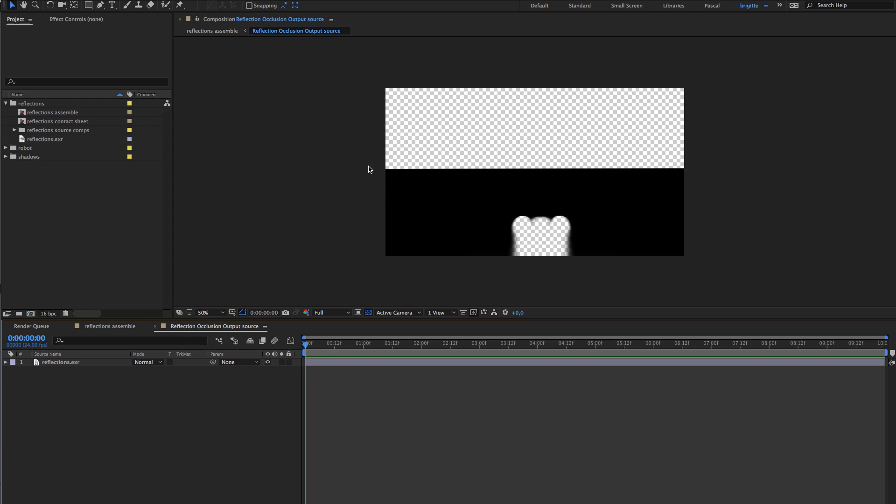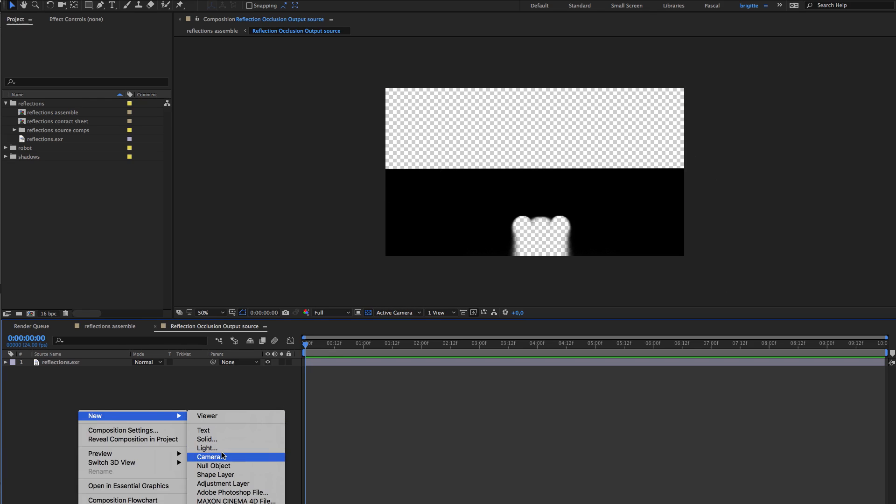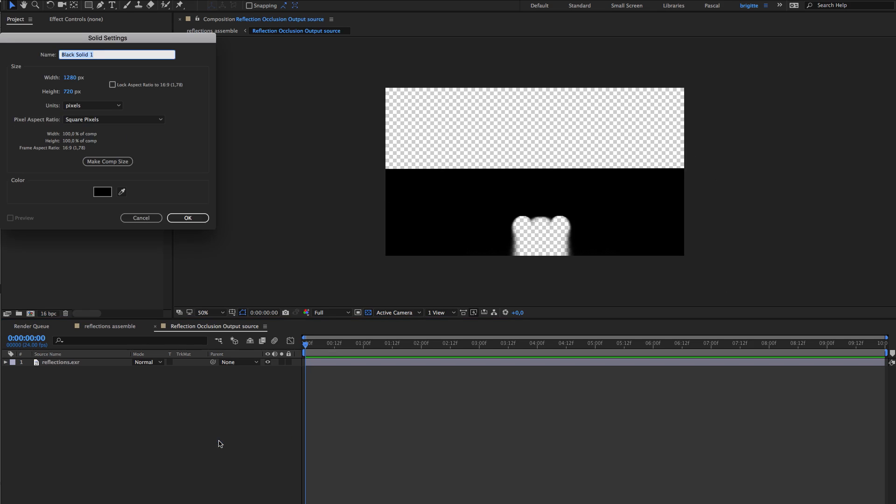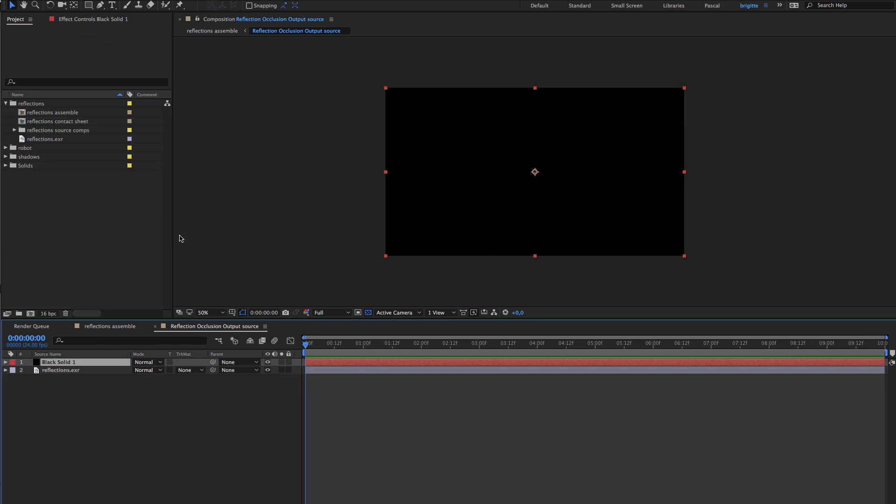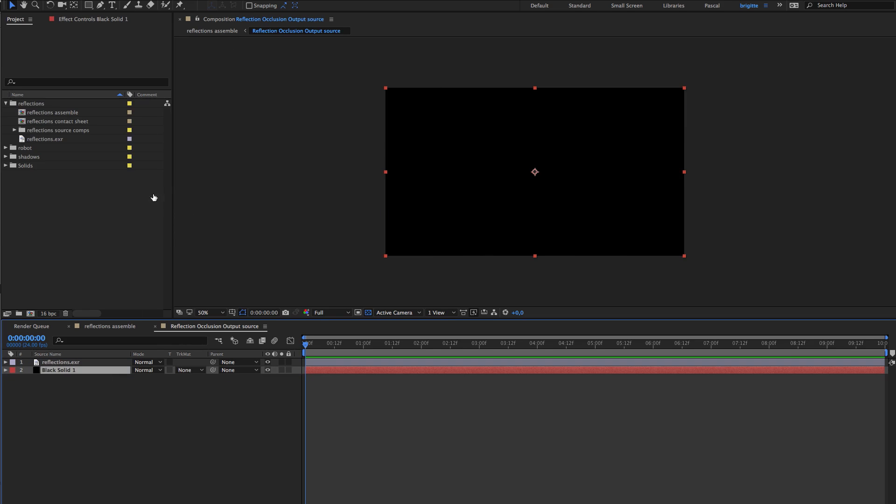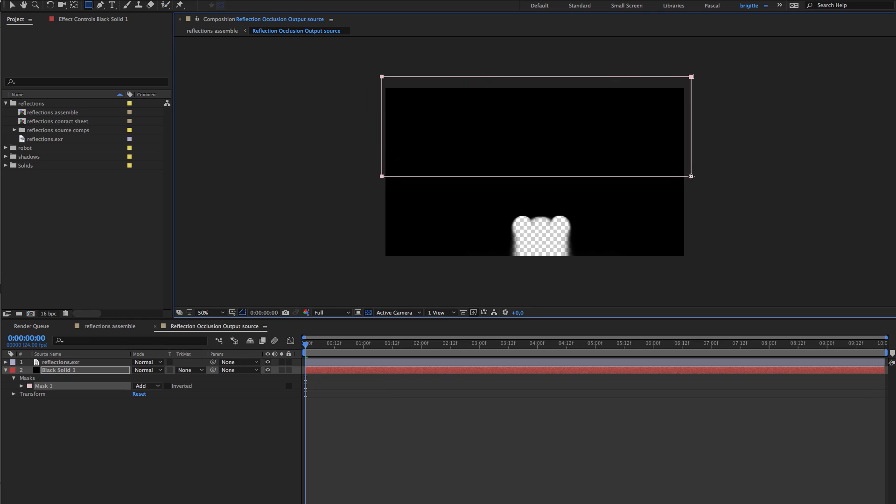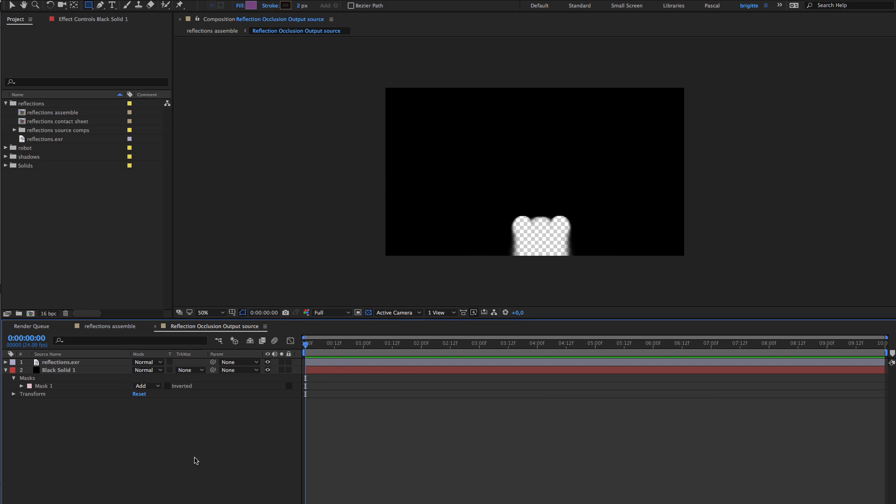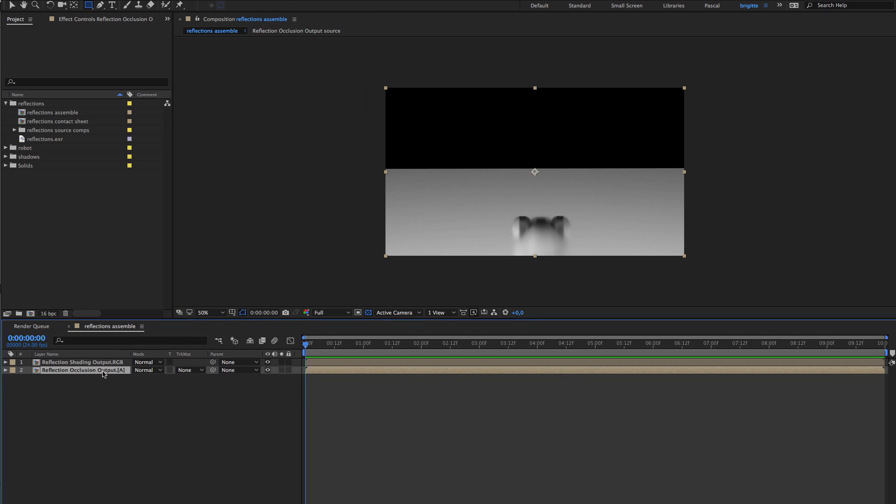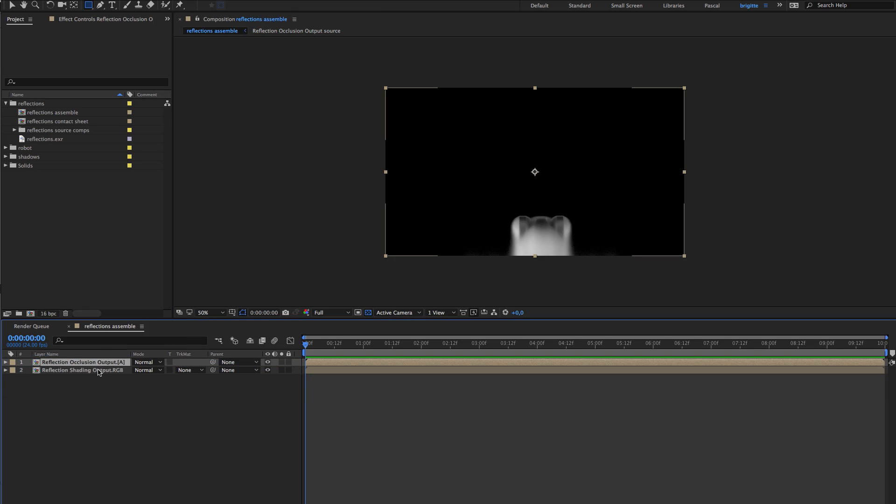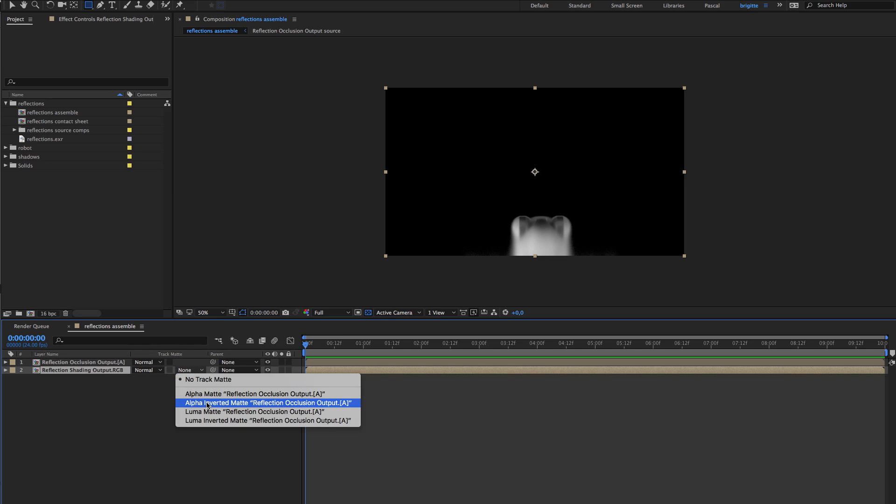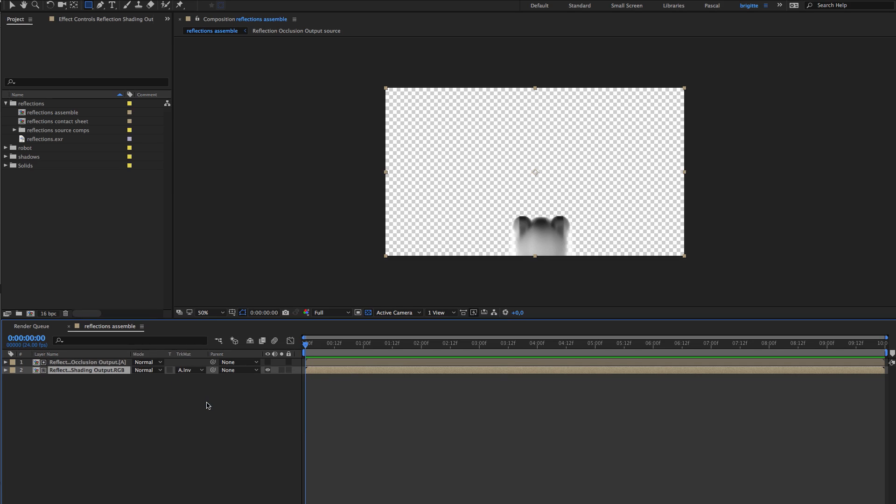So we need to, this is the end of the ground plane here so we need to mask this also. So I'm going to add a new solid, black is good, put it under and I'm going to mask it like this.